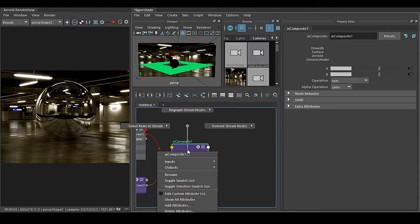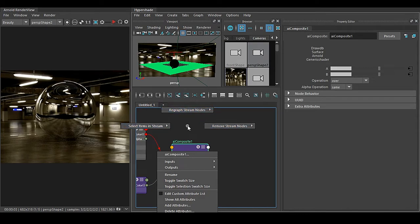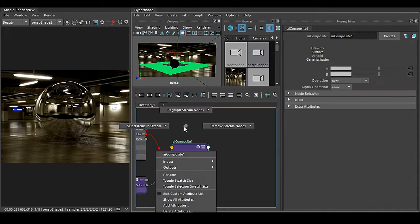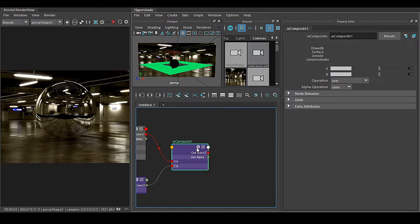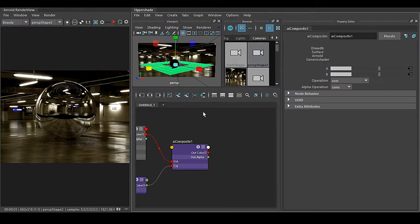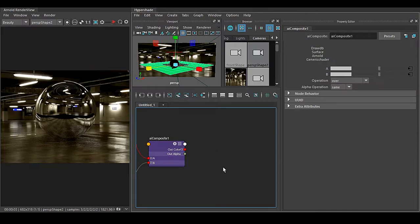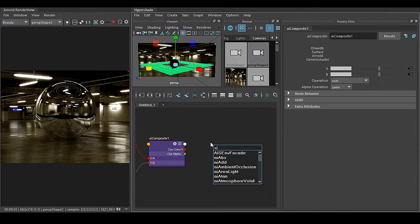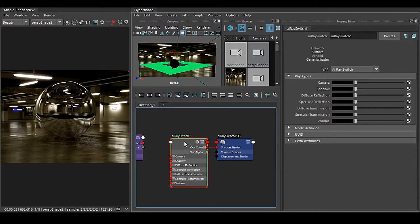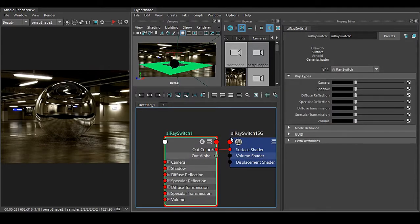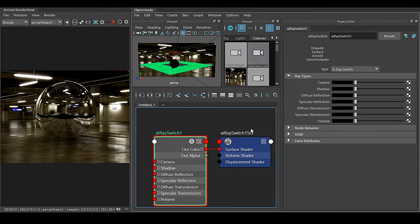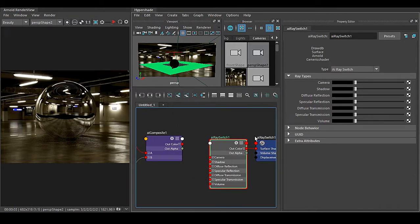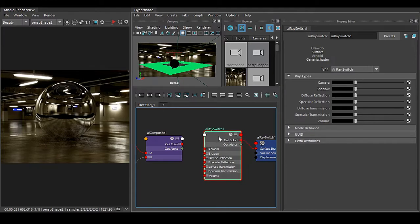Right click, I have no connection because I don't have any kind of shading group, so I cannot assign this thing to this surface. For that we need to have something different node, that is called AI Ray Switch.